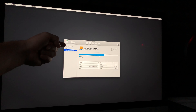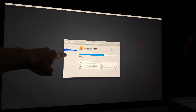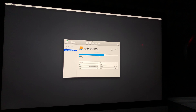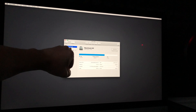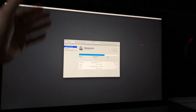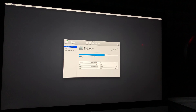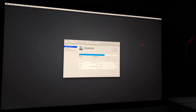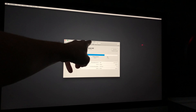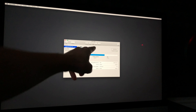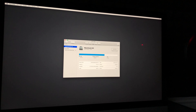Once Disk Utility opens, make sure you select the right option. Do not select the second option — select the very first one that says Internal, then Macintosh HD, which is most likely the name of your hard drive regardless of which Mac you have. From here, click on Erase, which is the third option. You have First Aid, Partition, and then Erase — select Erase.